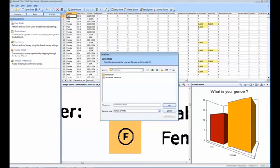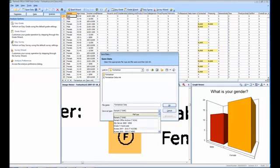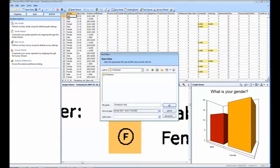You can easily change this by using the drop down menu and navigating to the appropriate format. In our case we will be using Access 2007 to 2010.